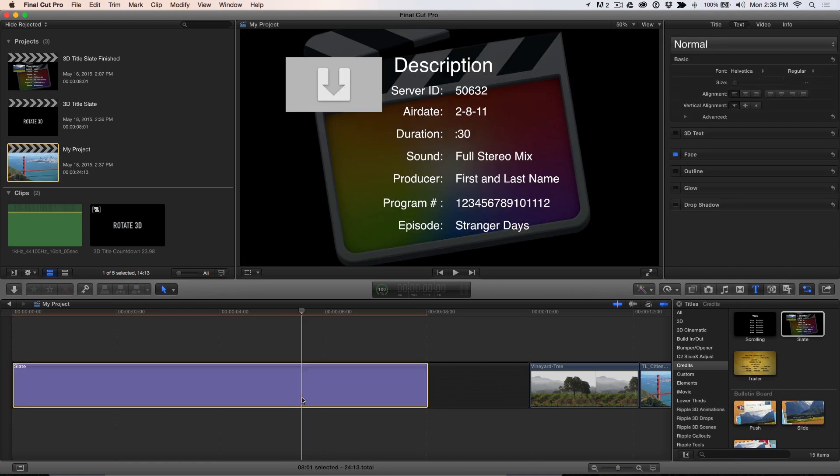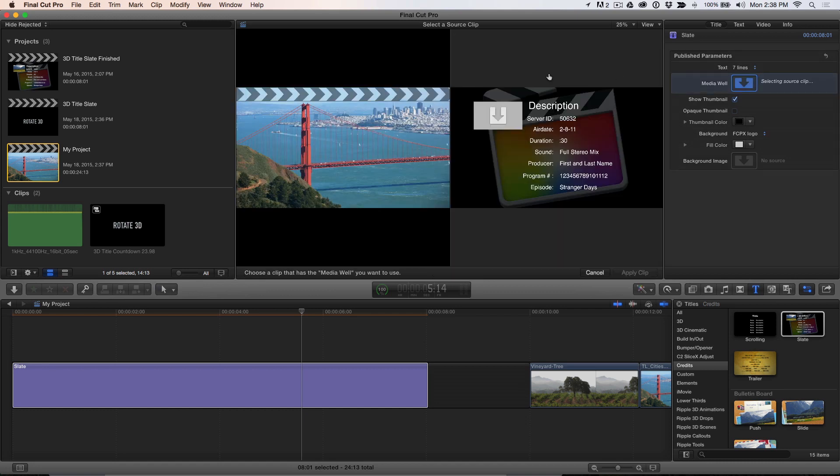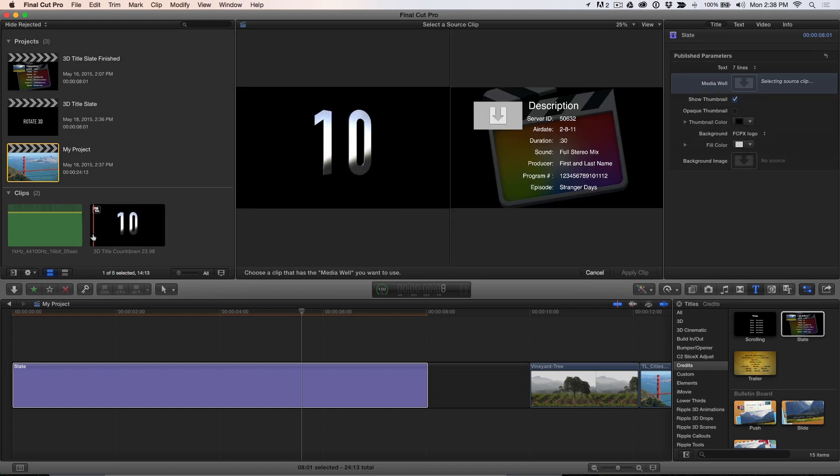With your playhead parked over the slate, in the Inspector, click the Media Well, then locate your countdown in the browser. Select it and click Apply Clip.